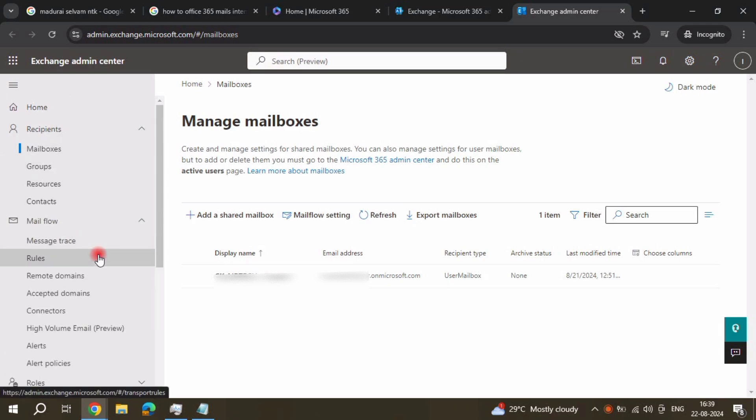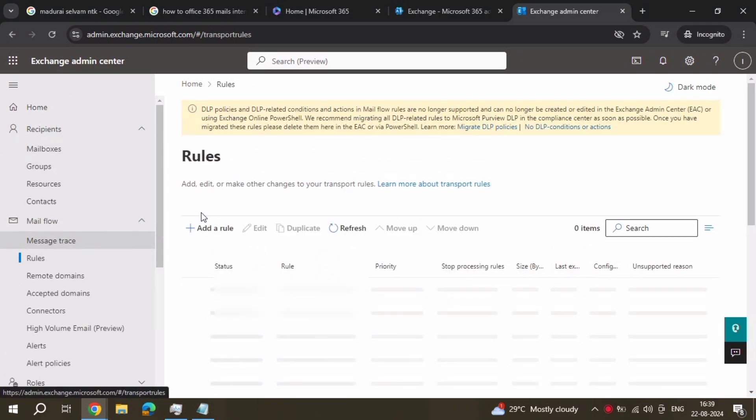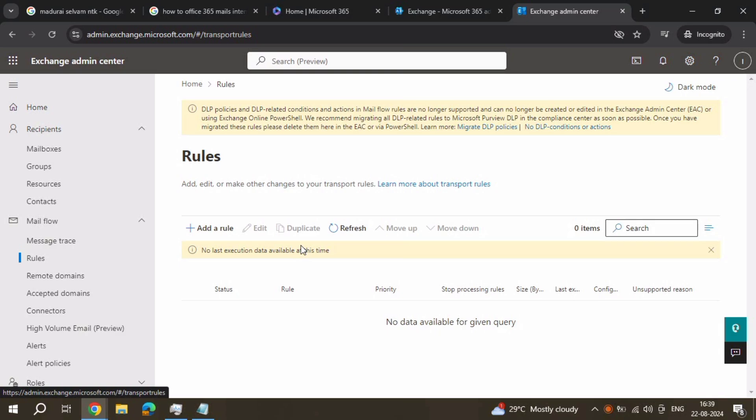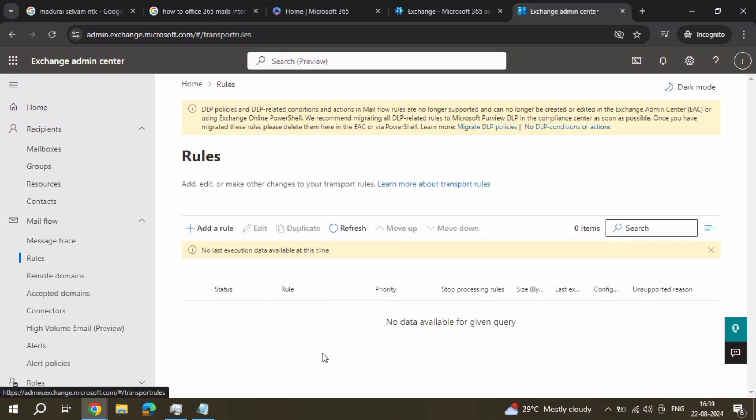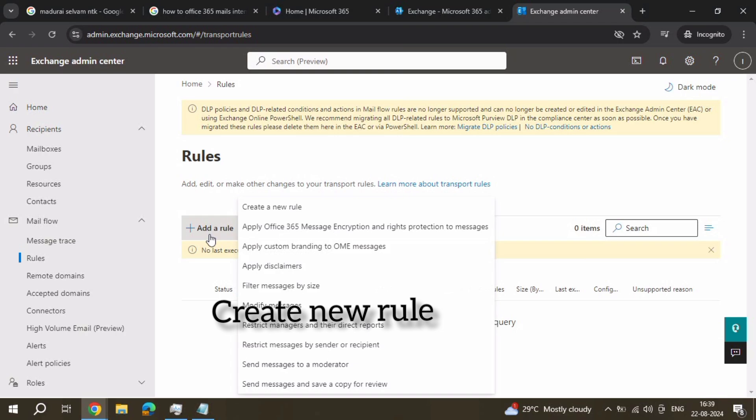Okay, go to admin center, Exchange online. Click on mail flow and click on new rule. Add new rule, click it, create a new rule.